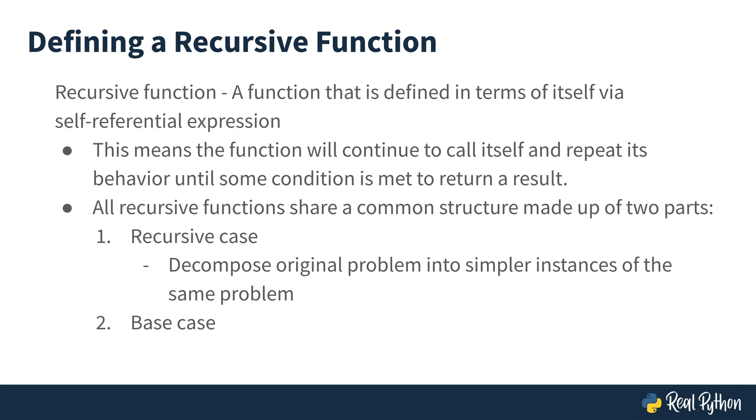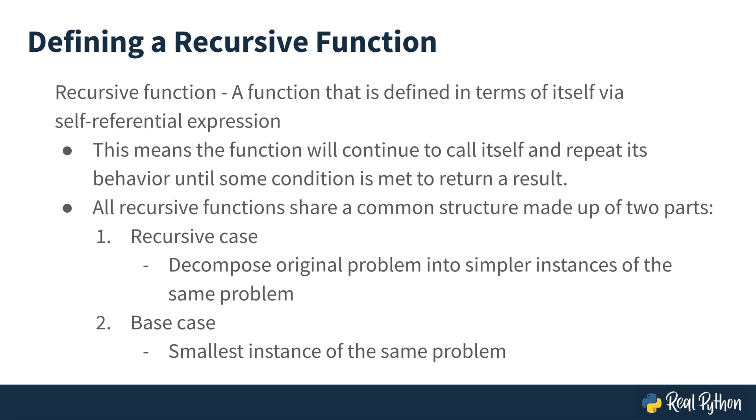The base case is that stopping condition, so our function doesn't call itself forever. This is the smallest instance of the same problem. Going back to the Santa Claus example, the recursive case was splitting the problem into two sub-problems where each elf did half of the work, and then the base case was when the number of houses was equal to 1, and the elf delivered the present to that house.